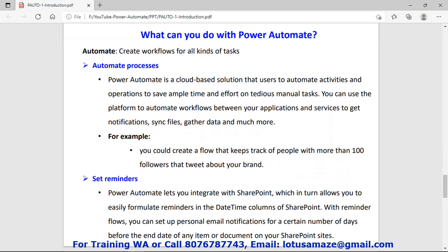Now why and where to use Power Automate. First, automate processes — as discussed, we can automate repeated tasks. Power Automate is a cloud-based solution, meaning we can integrate with other services. We can get notifications if there is a change in service data, synchronize files, and gather data from other services using Power Automate.